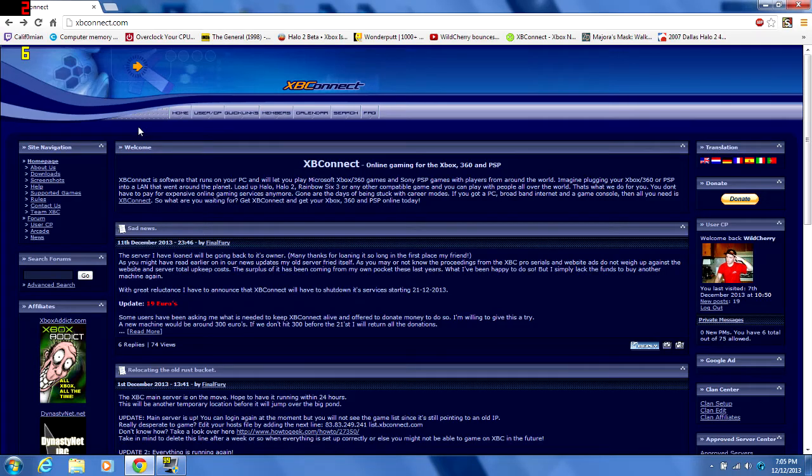What's up guys, this is WildCherry here. Unfortunately, I have some bad news for anybody who plays on XP Connect for Halo 1 or Halo 2 or any other original Xbox game.